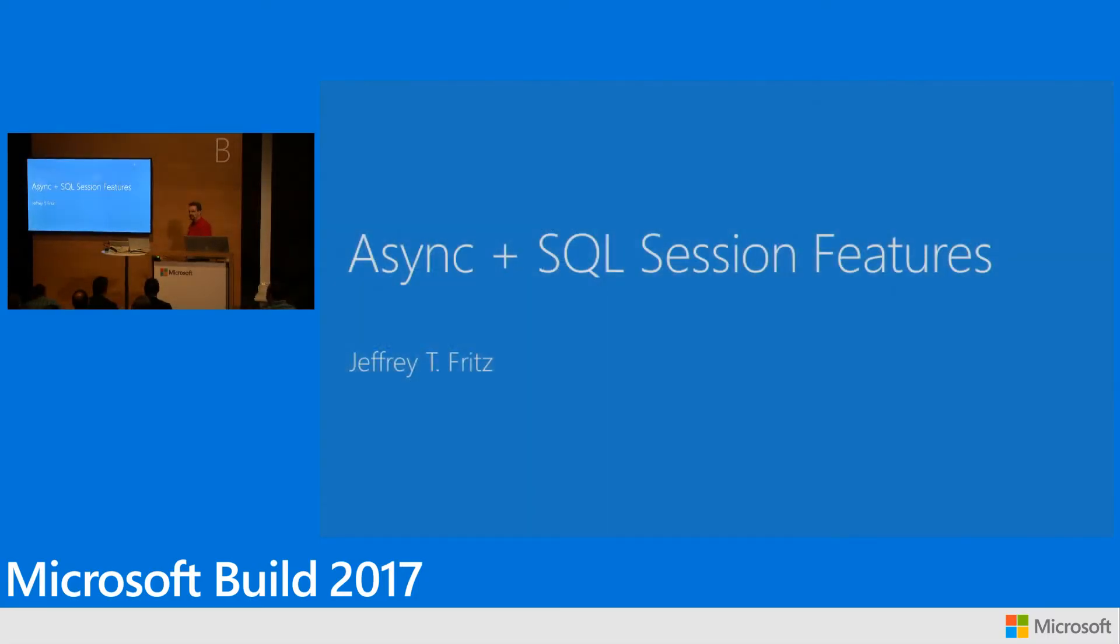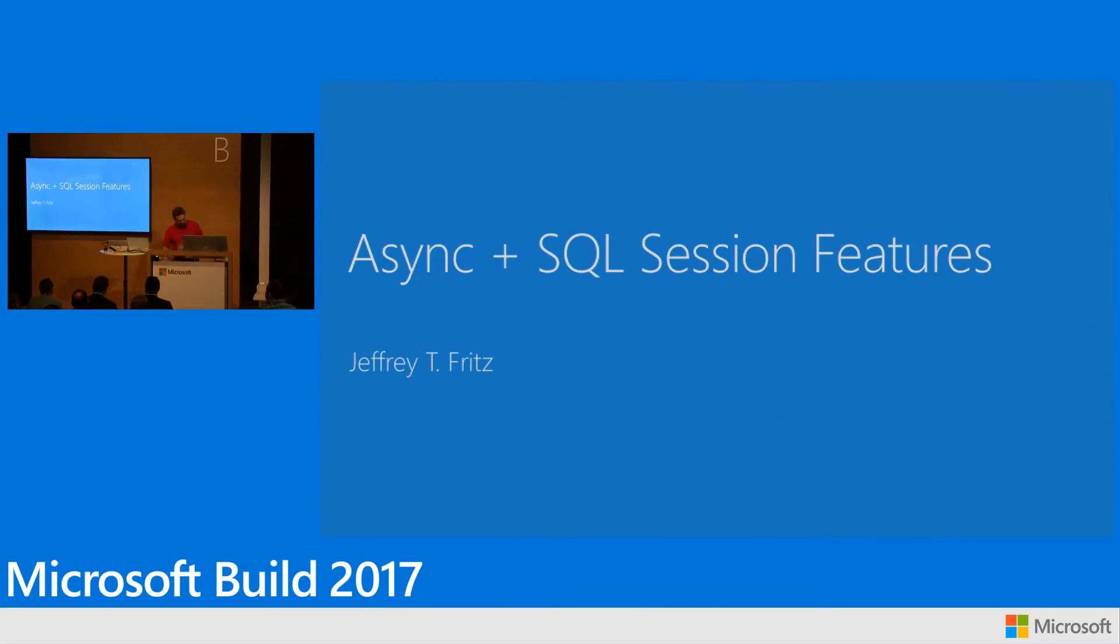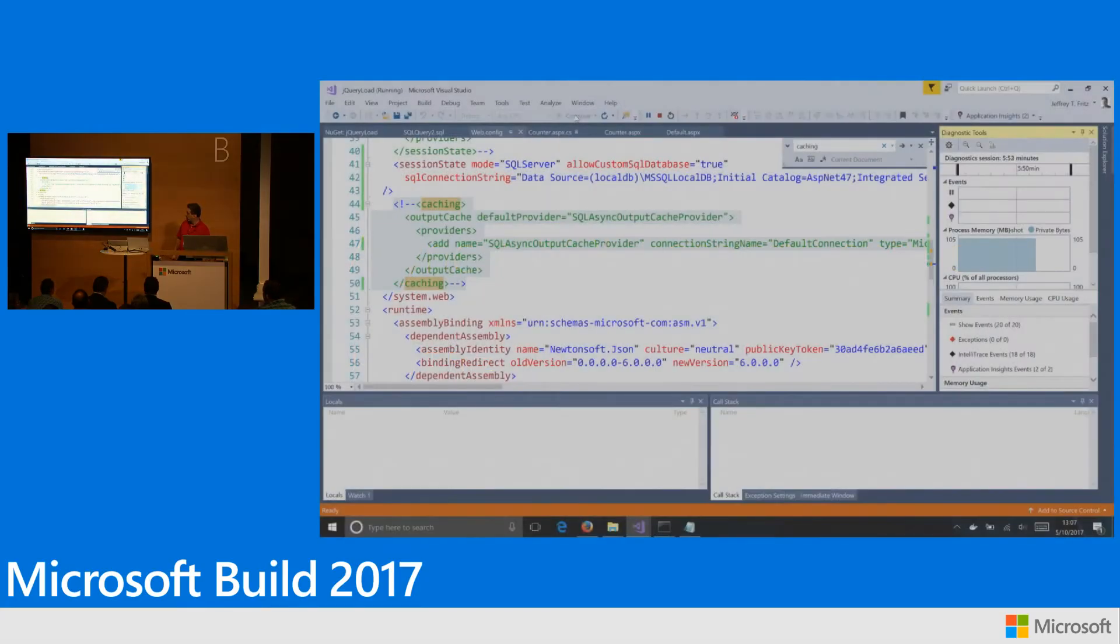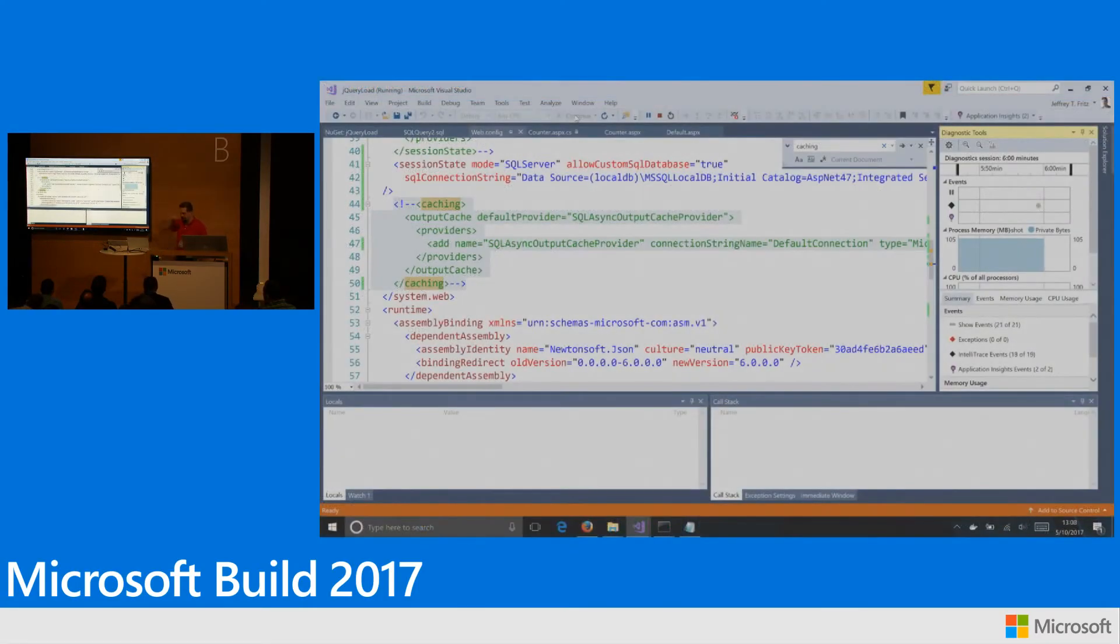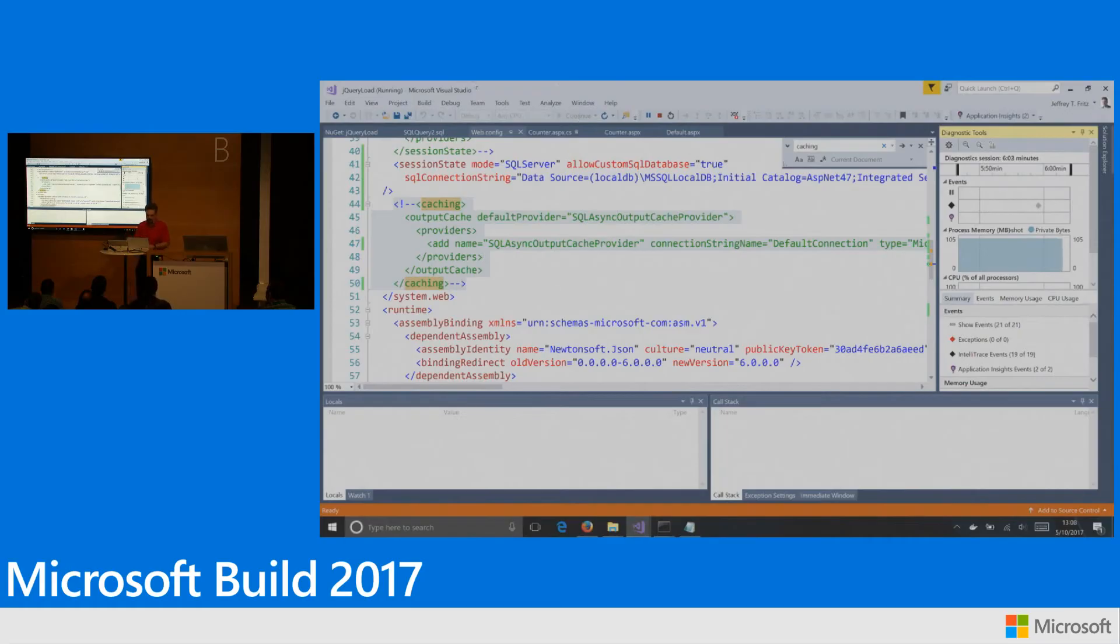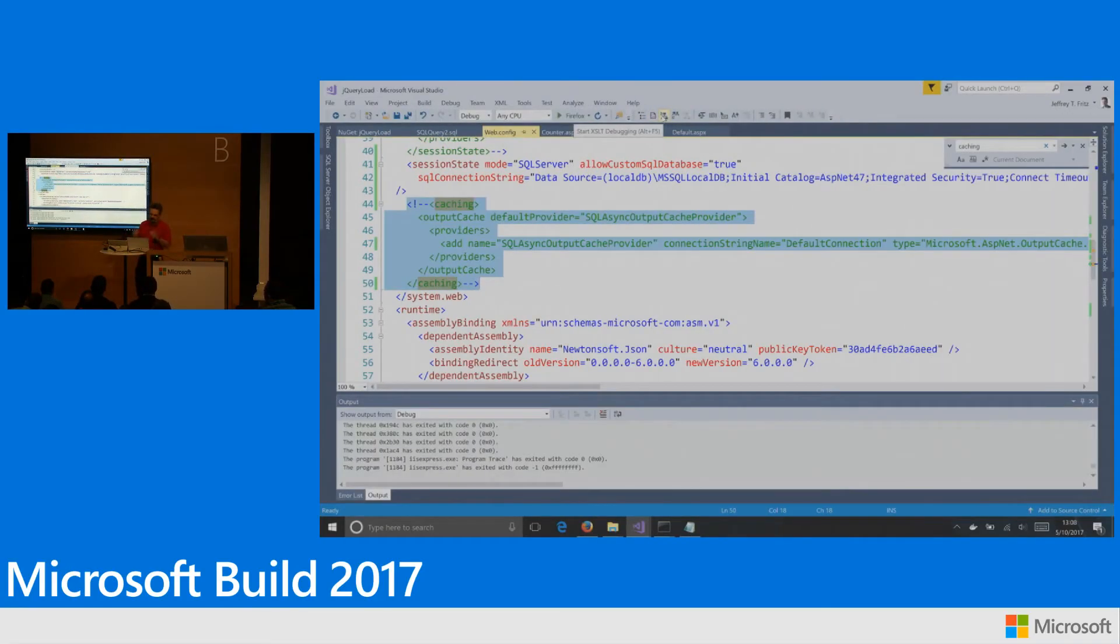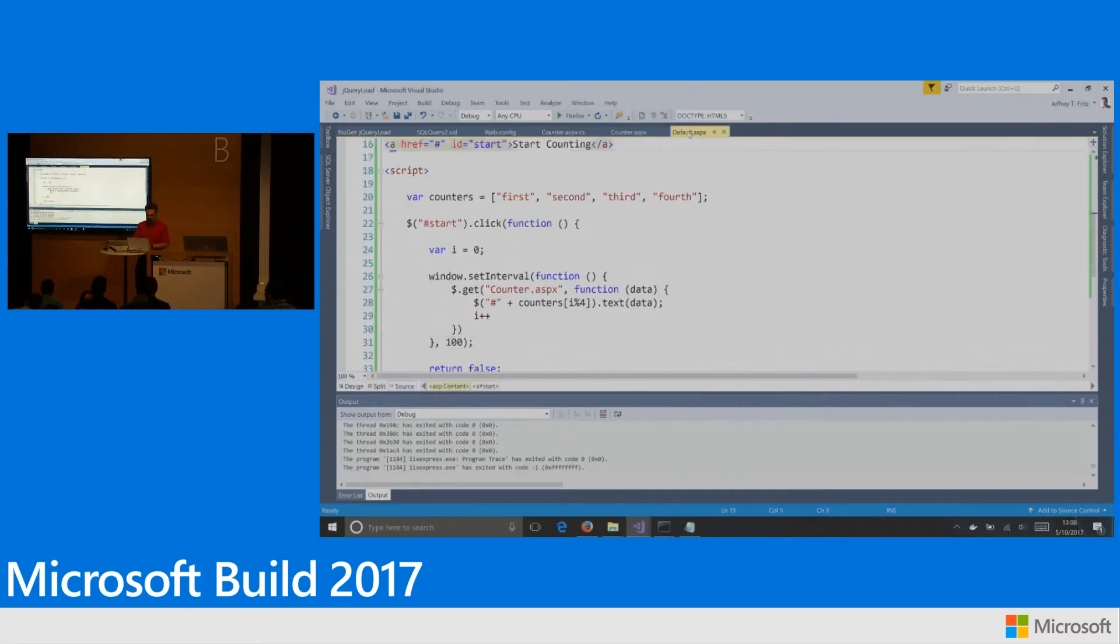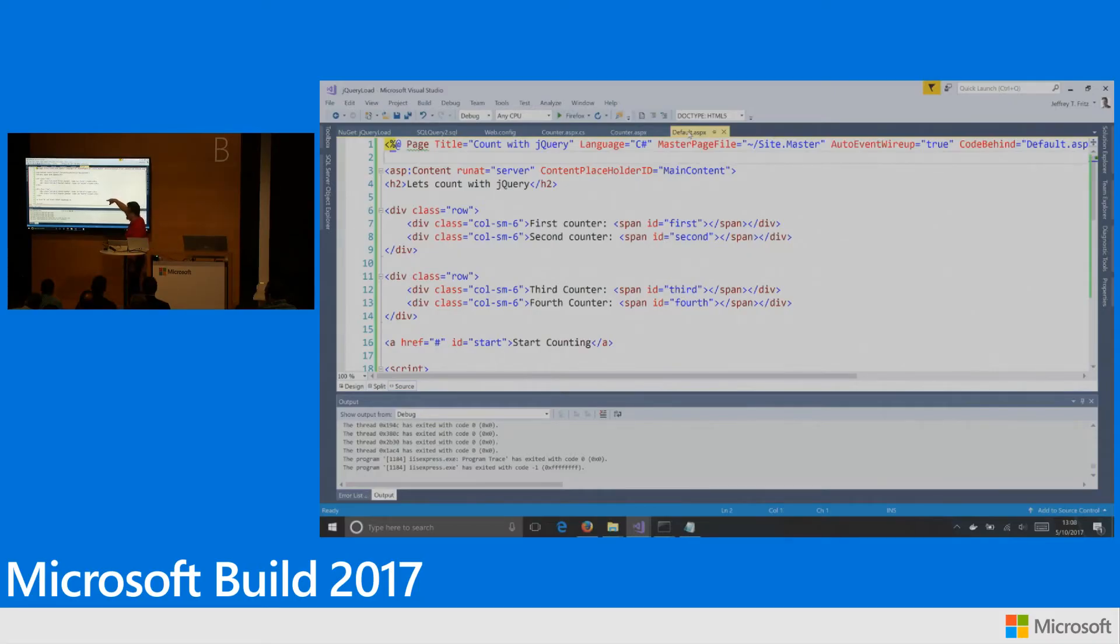So, let's take a look. These are things that you can do right now with .NET 4.6.2 and .NET 4.7. Let me stop this. So, let's take a look. I've written a very simple web application here. It's got a default page. I wrote just four areas. First counter, second counter, third counter, four counter.